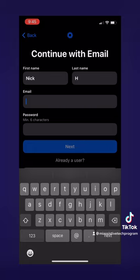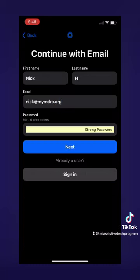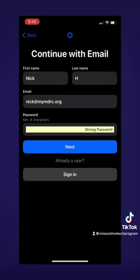For my email, I will just choose nick at mymdrc.org. And then for the password, I'll just let my phone generate a strong password. Once you're done, it will ask you to verify your email. You'll need to go into your email and verify it through a link.